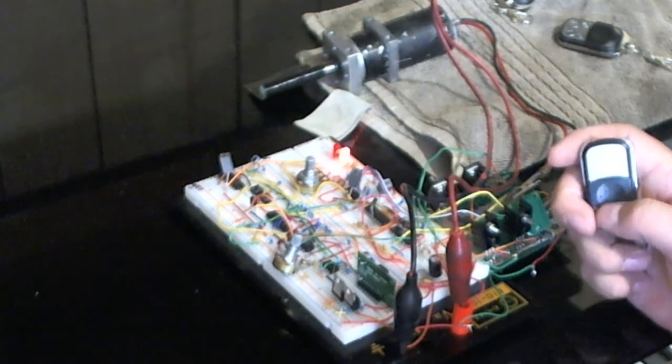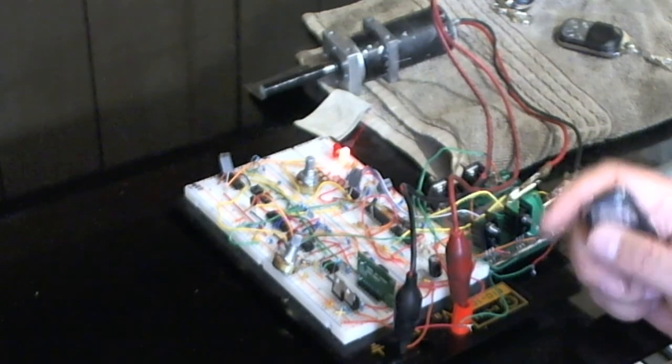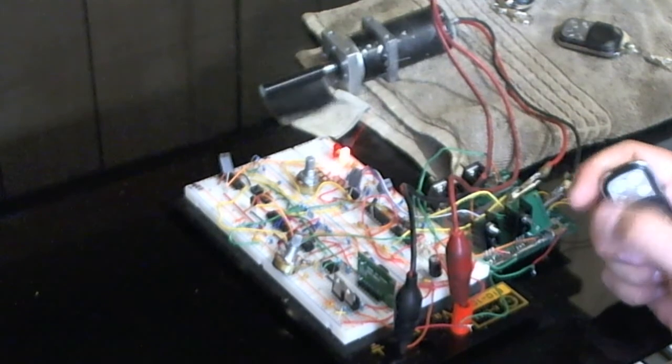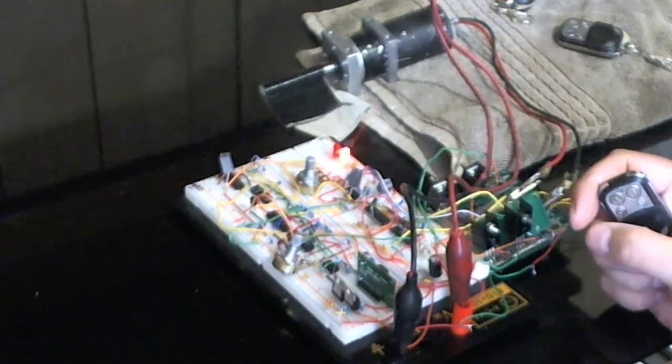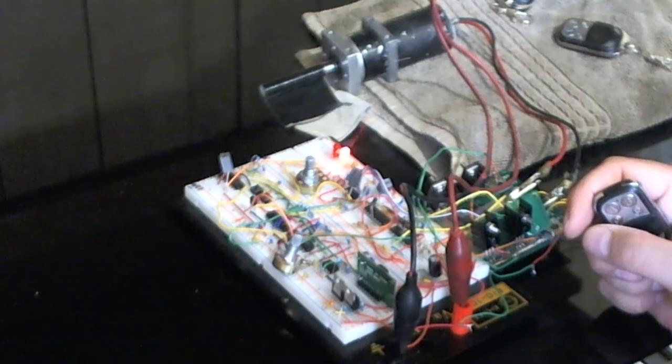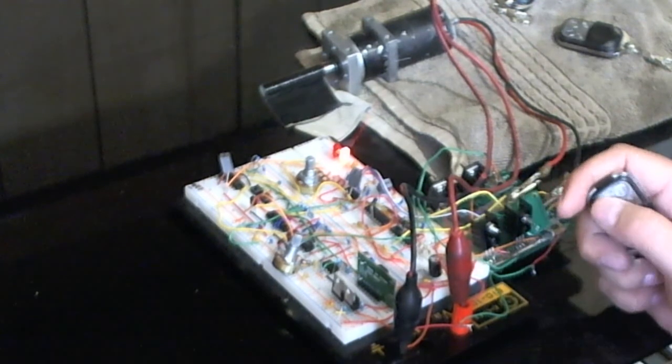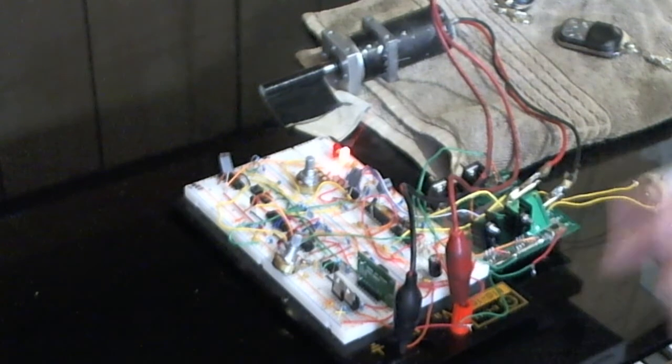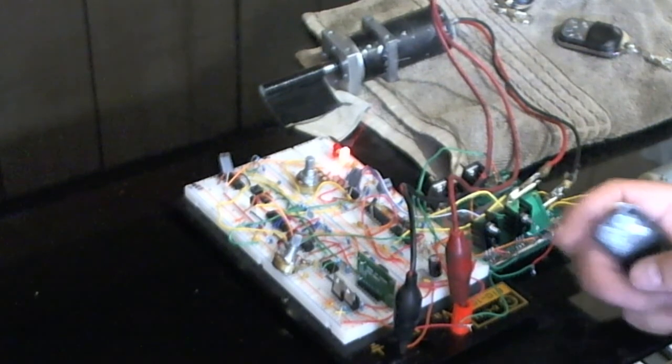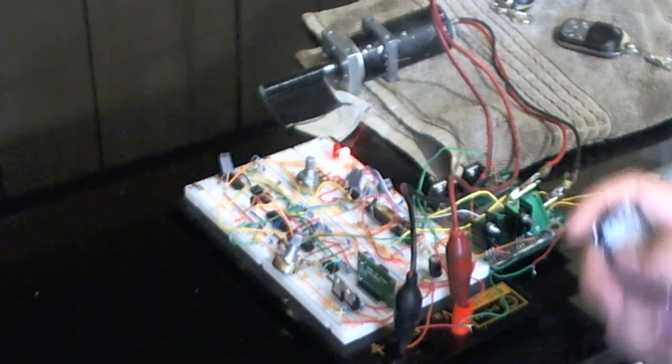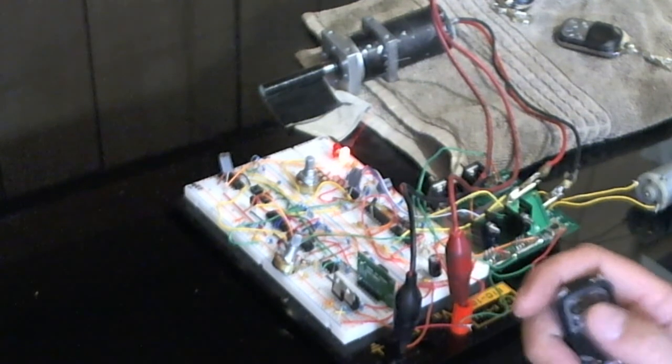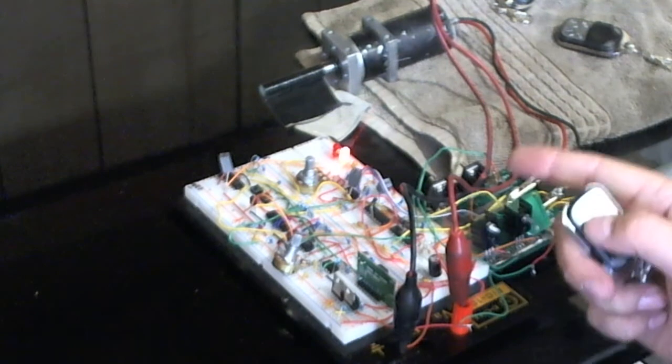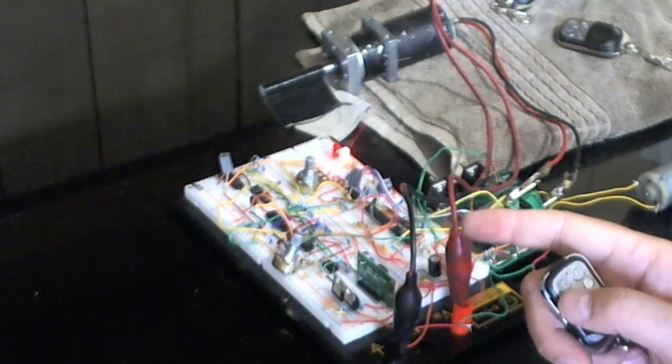Now there's two modes for this. It can either go momentary, which is you press the button it will go for a second then it will stop. There's another mode which is latching, which is set up on the board so when you press the A button the motor will keep going until you either press the C button to stop it, or you press the B button to change the direction, it goes over current, or it hits the limit switch.